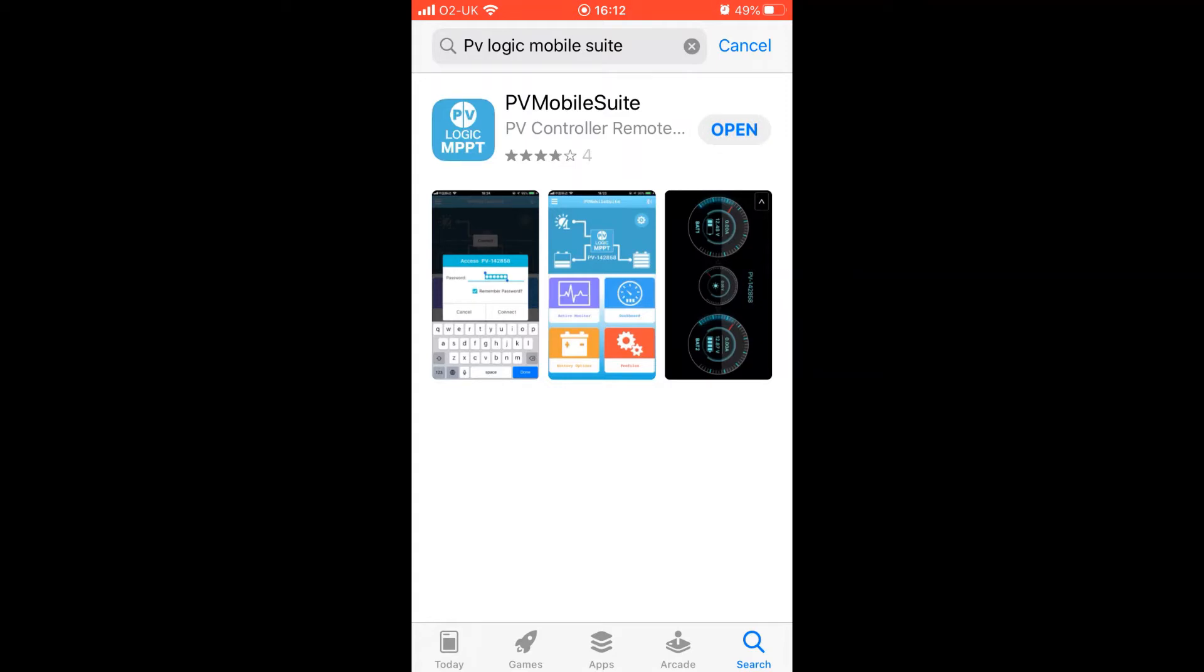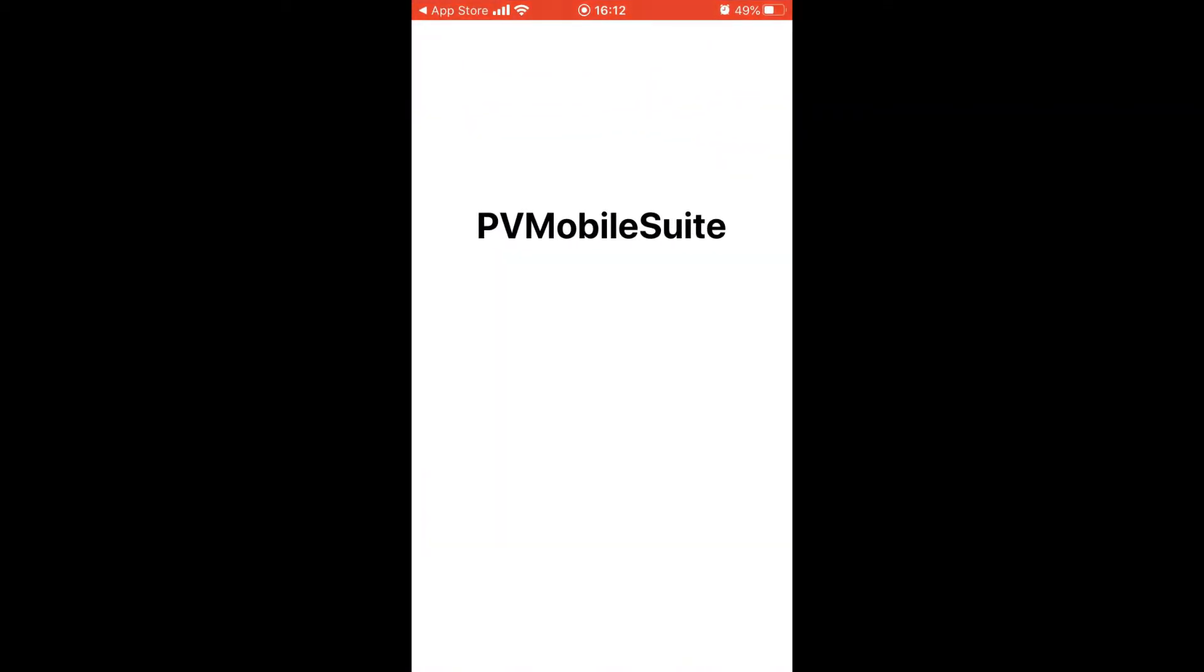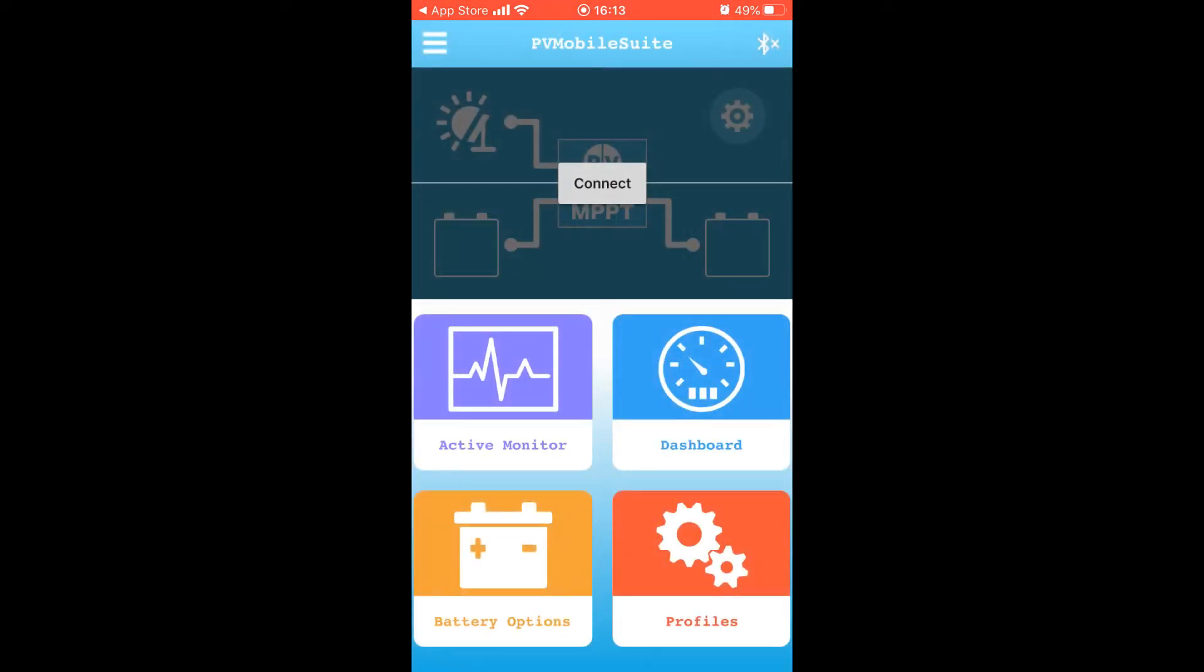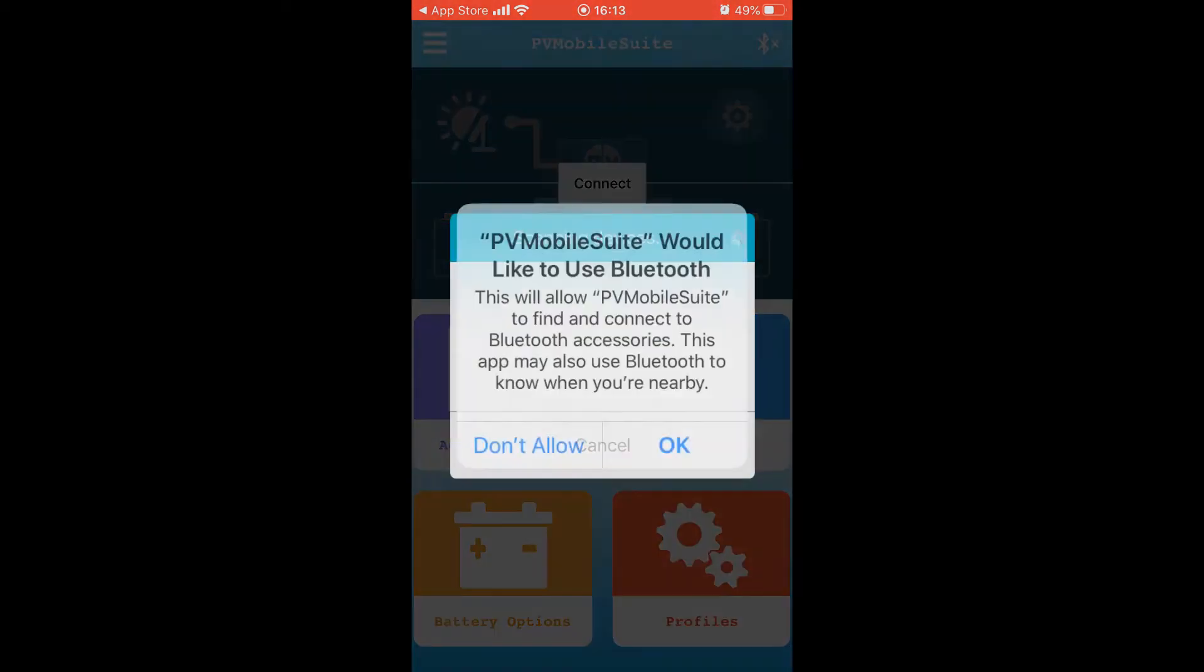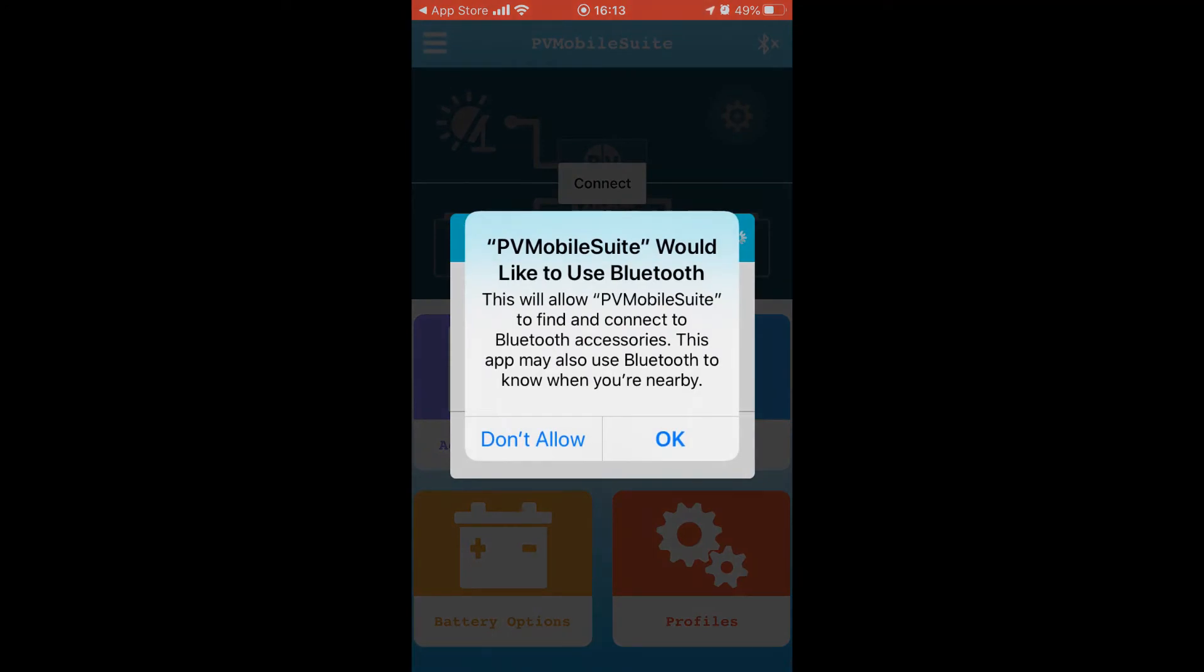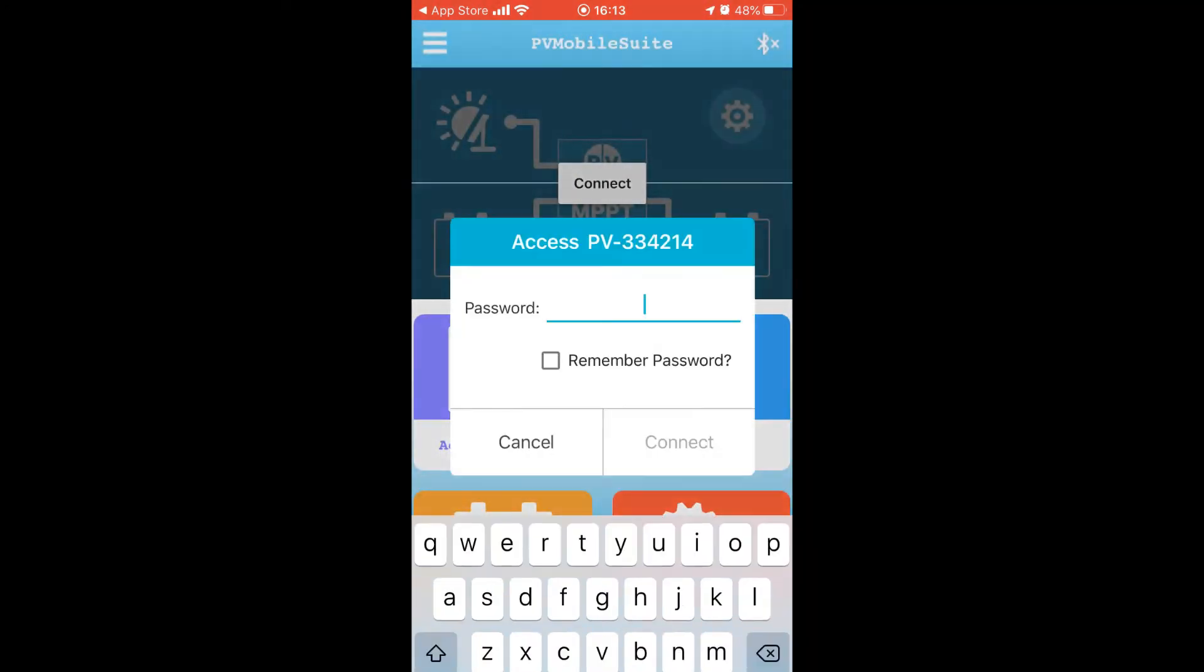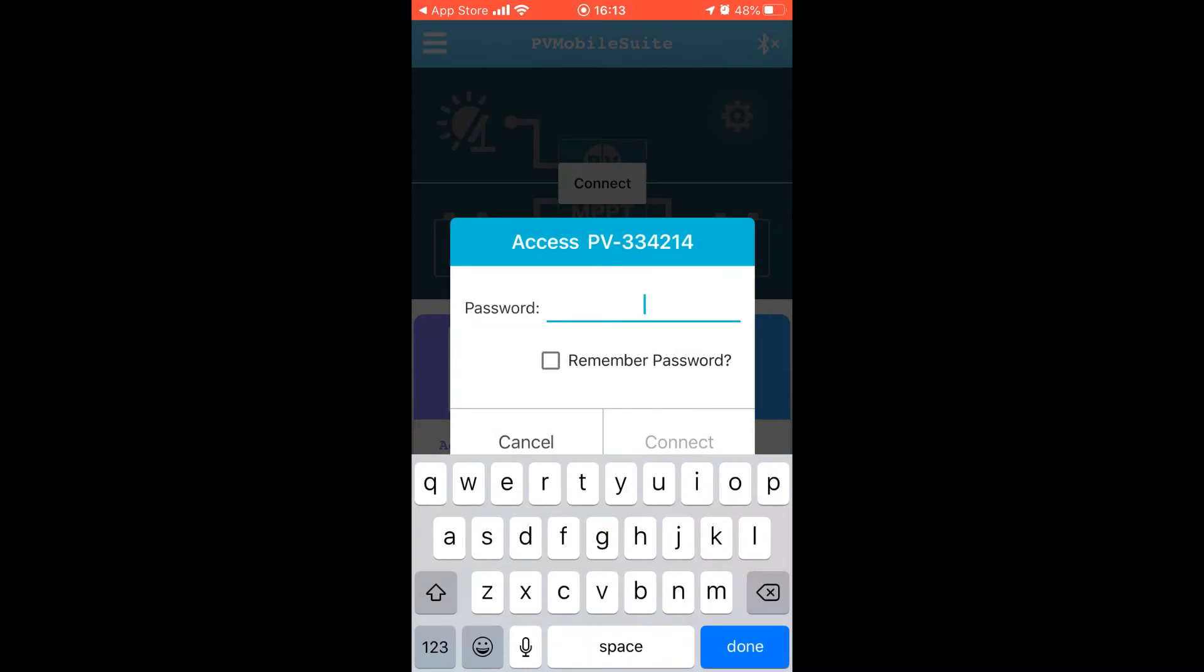Now connected, the app has picked up the Lifos battery linked to the MPPT Pro and the controller itself is prefixed with the letters PV and then six numbers. Click that option. When prompted for a password, enter the six numbers that follow the letters PV.